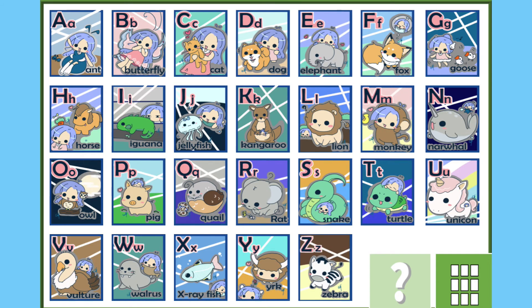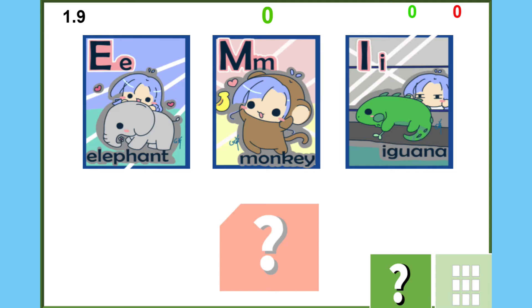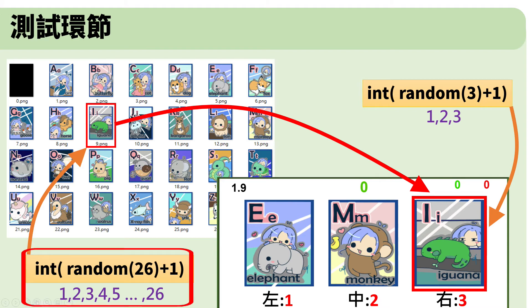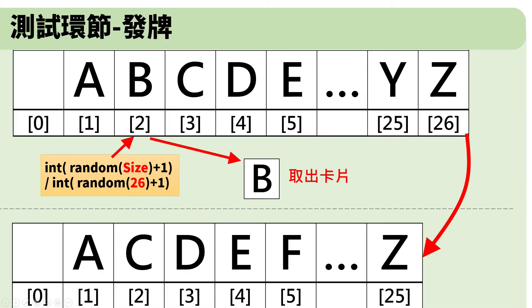In test session, the player will enter this session via the question mark button. The system will decide the number of the question first. Here I use int random 26 plus 1. It will return a value of 1 to 26. Next, I need a card box. We can achieve this by using the array. The size of this array is 27. It corresponds to the 0 to 26 cards. It means none equals 0, A equals 1, B equals 2, C equals 3, and the final is Z equals 26.